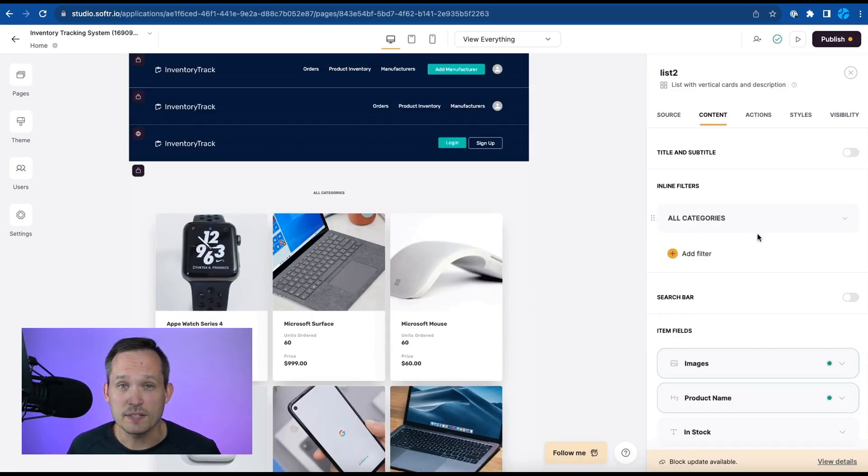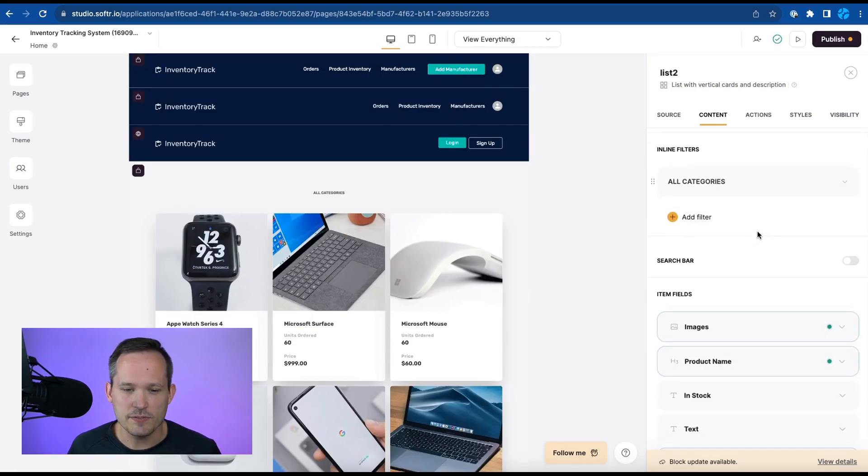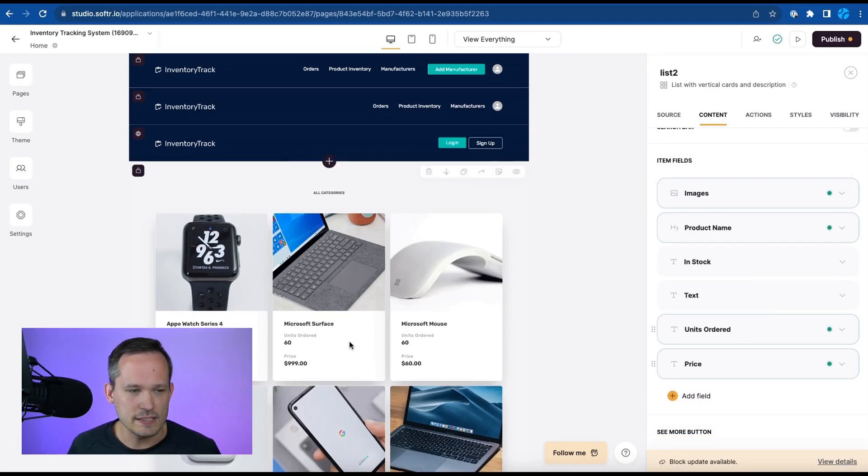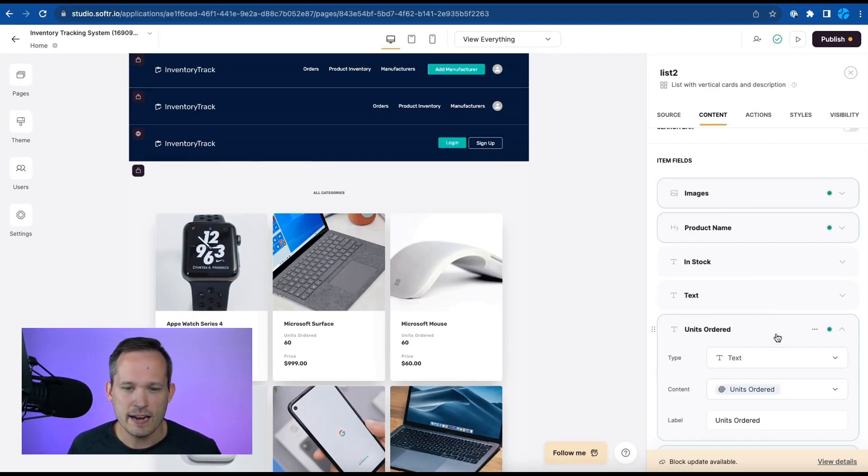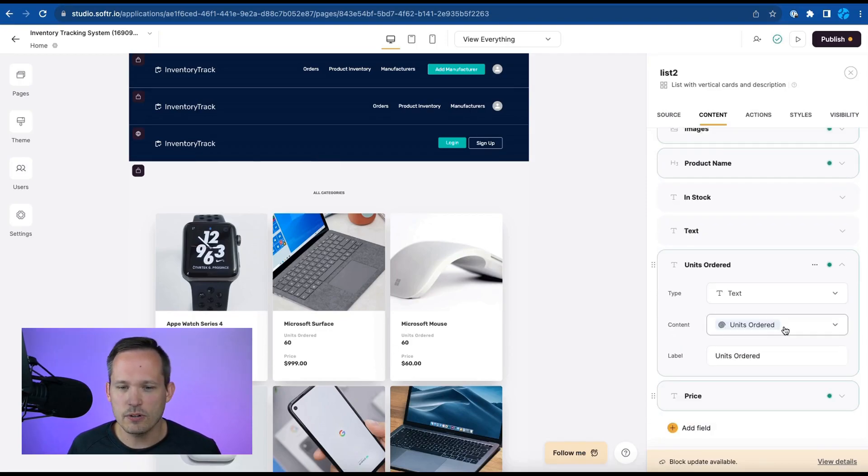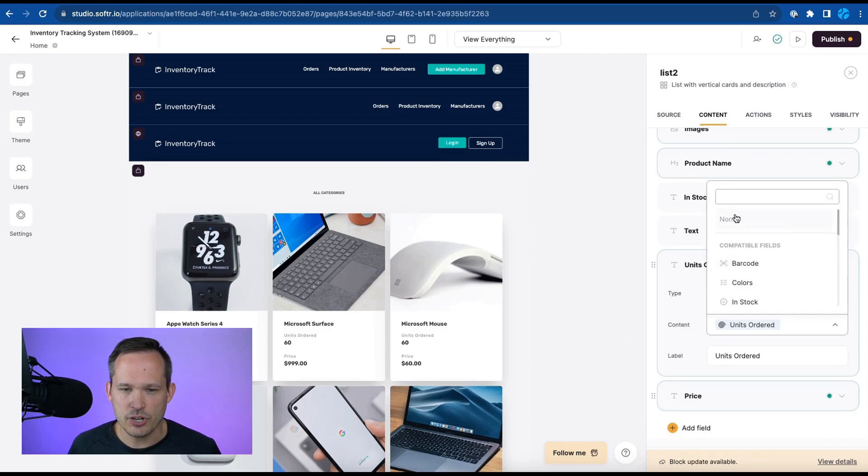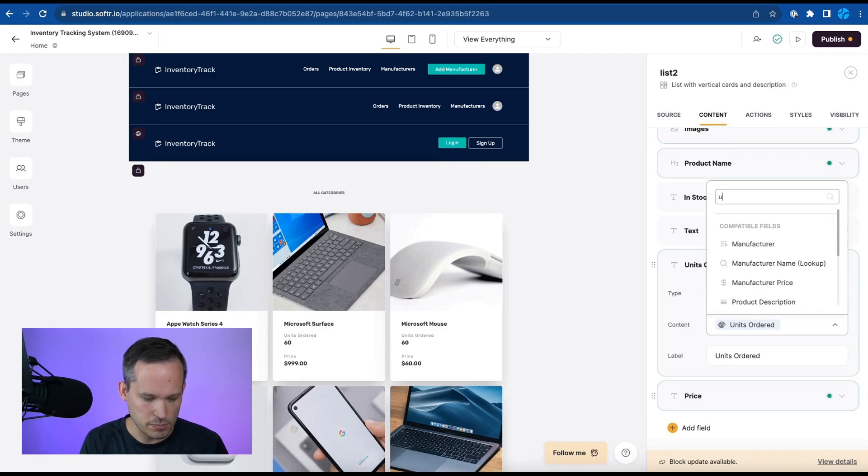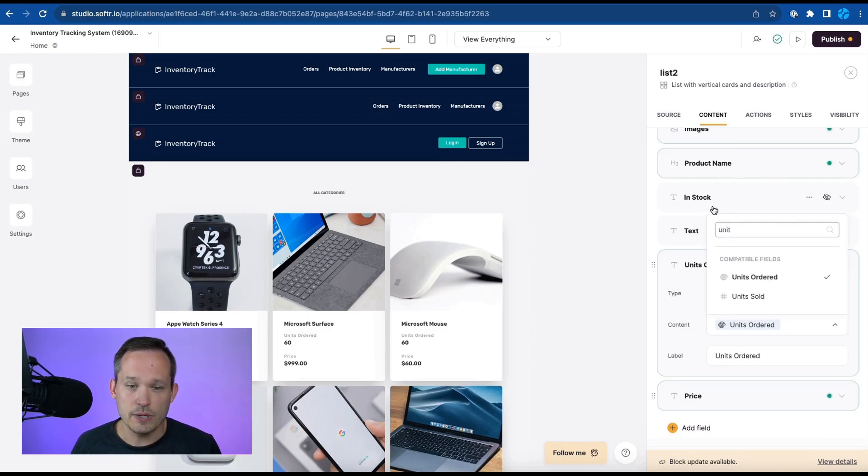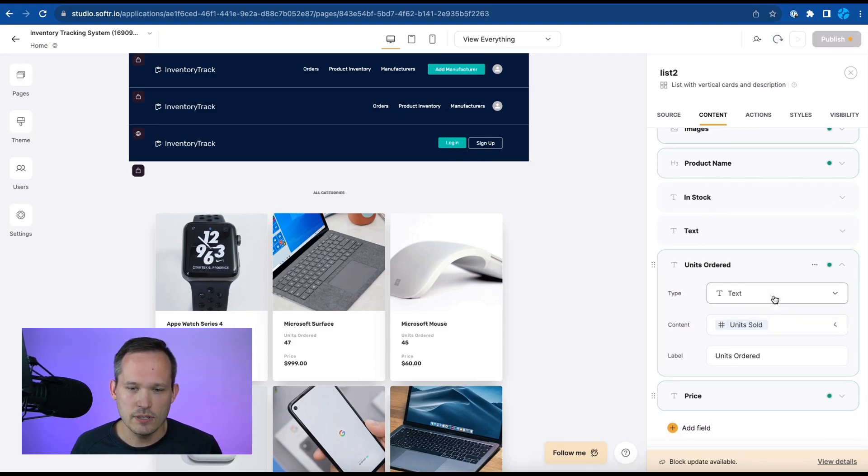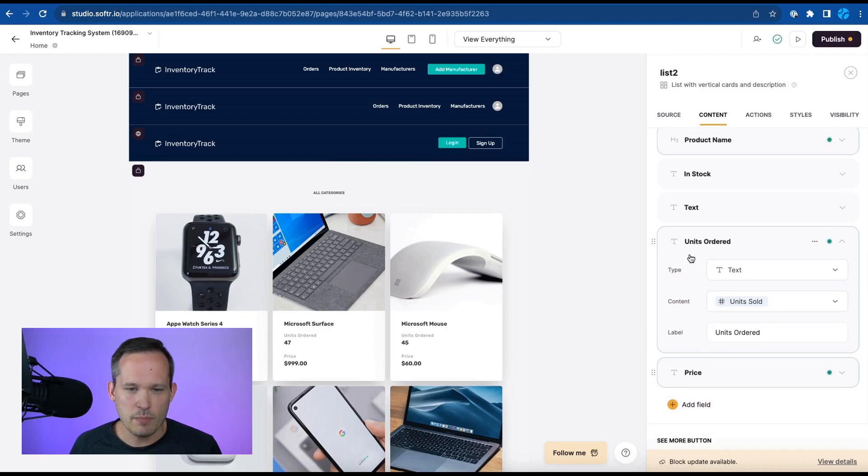Maybe we want to be able to change one of these fields so let's scroll down and we can see these units ordered right here and instead of units ordered maybe we want to change that and display our units sold so we can update that and it'll change what parameters we're able to see there.